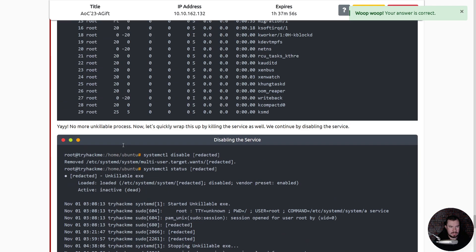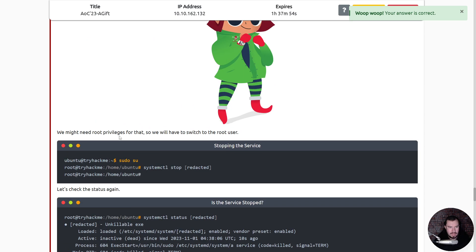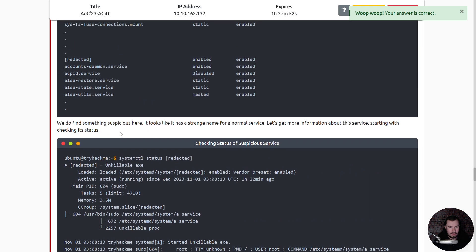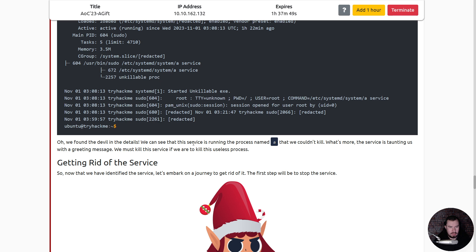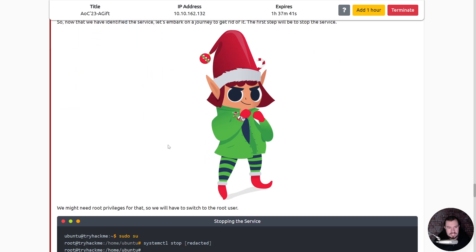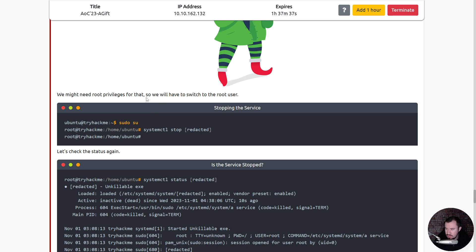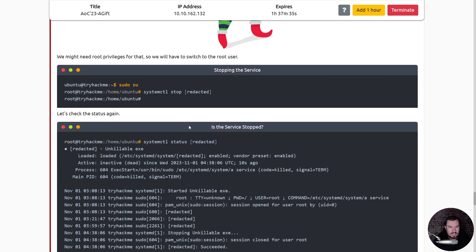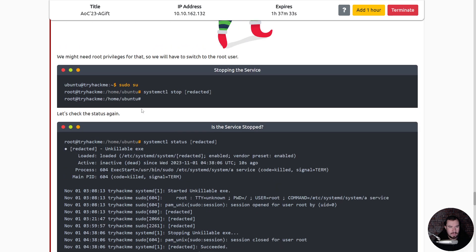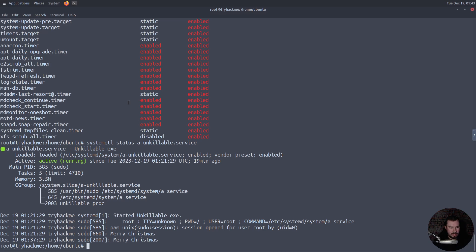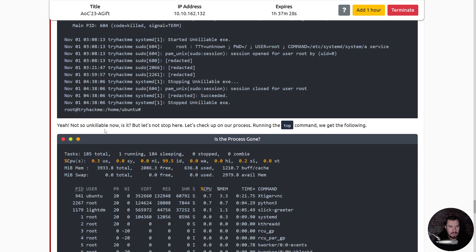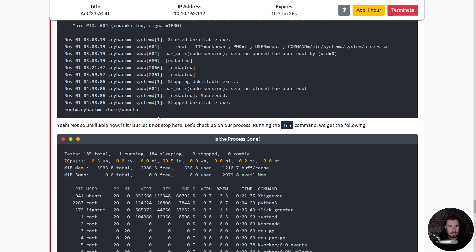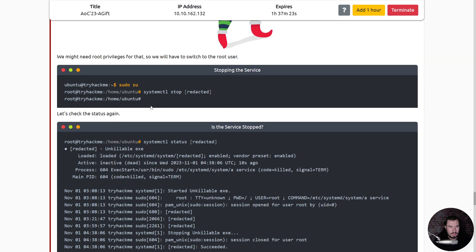Well let's just, let's finish the task. I'm getting ahead of myself. Okay, so now that we have identified the service, let's embark on a journey to get rid of it. The first step will be to stop the service. We might need root privileges for that, so we'll switch to the root user. Let's check the status again. I'm already the root user so we're good. Yeah, not so unkillable now is it?